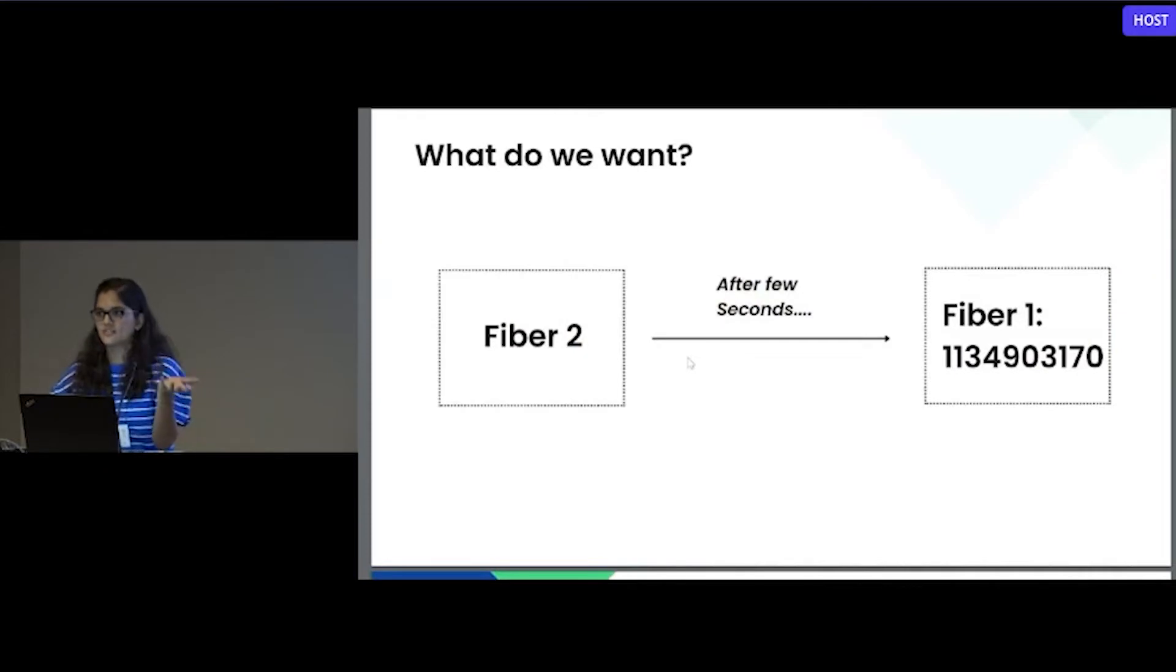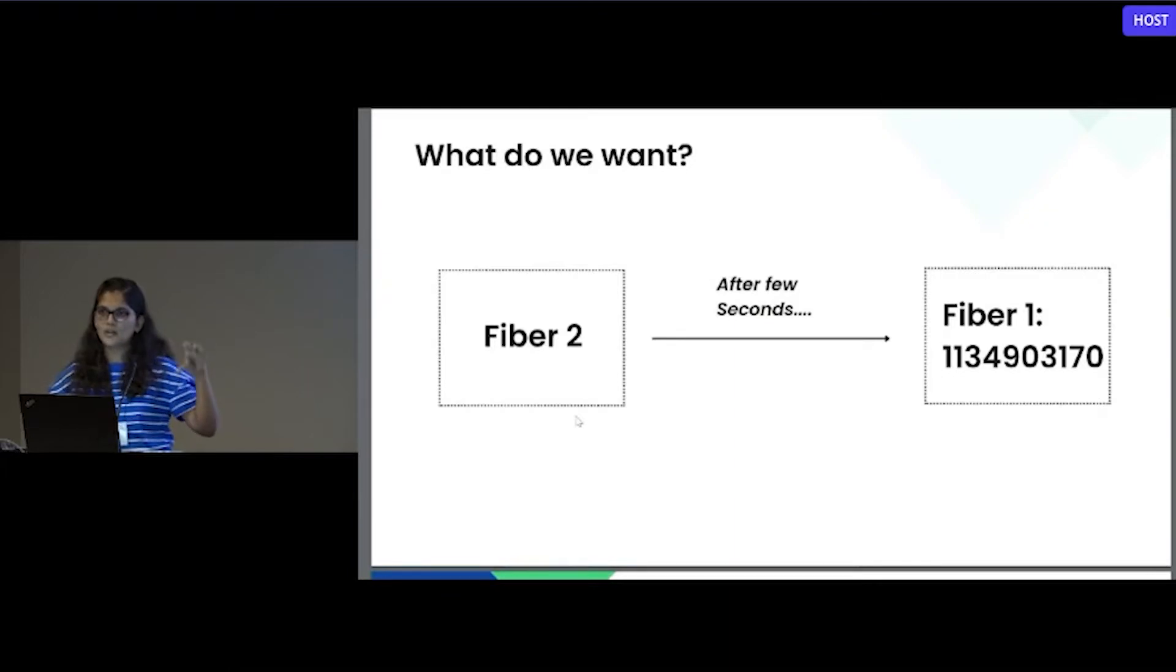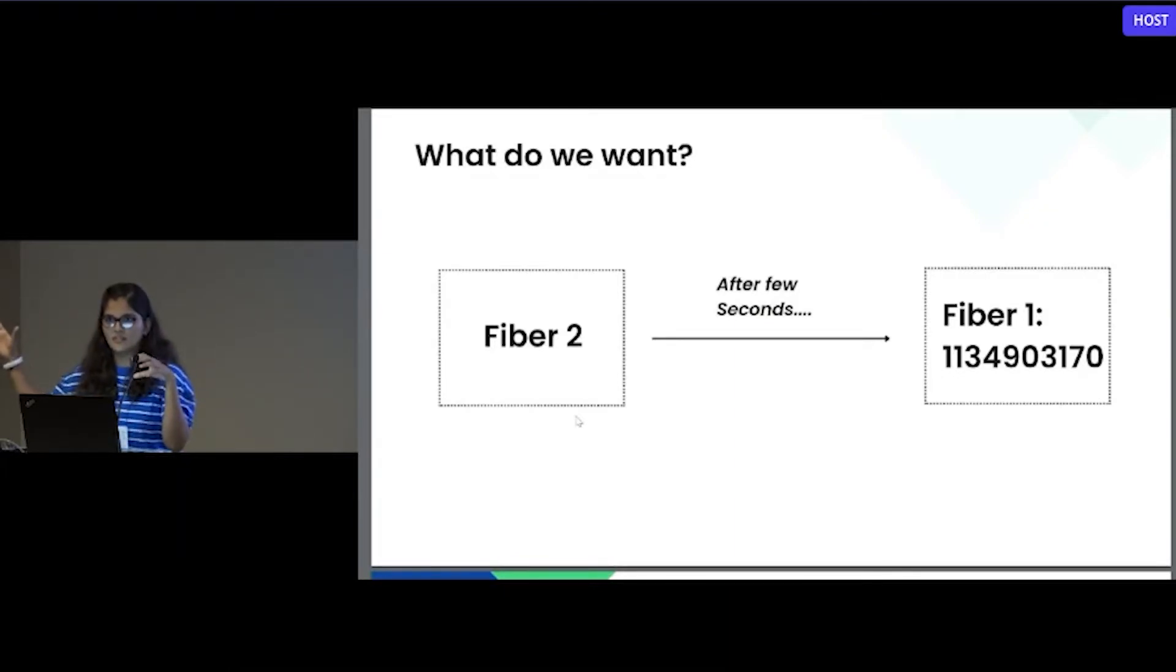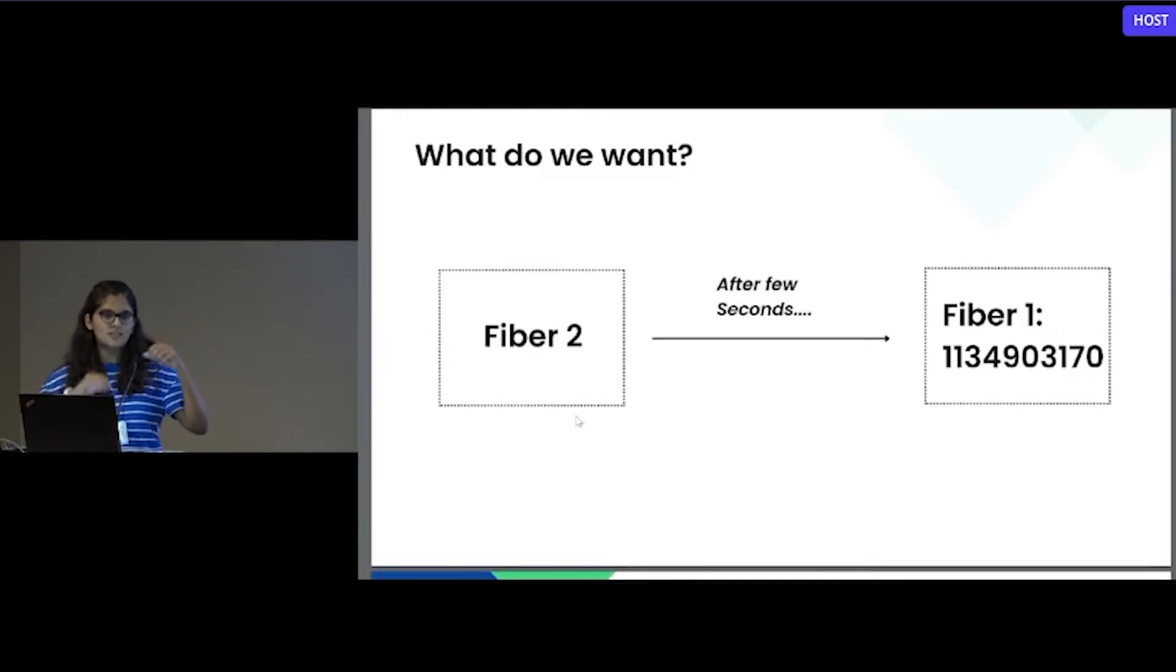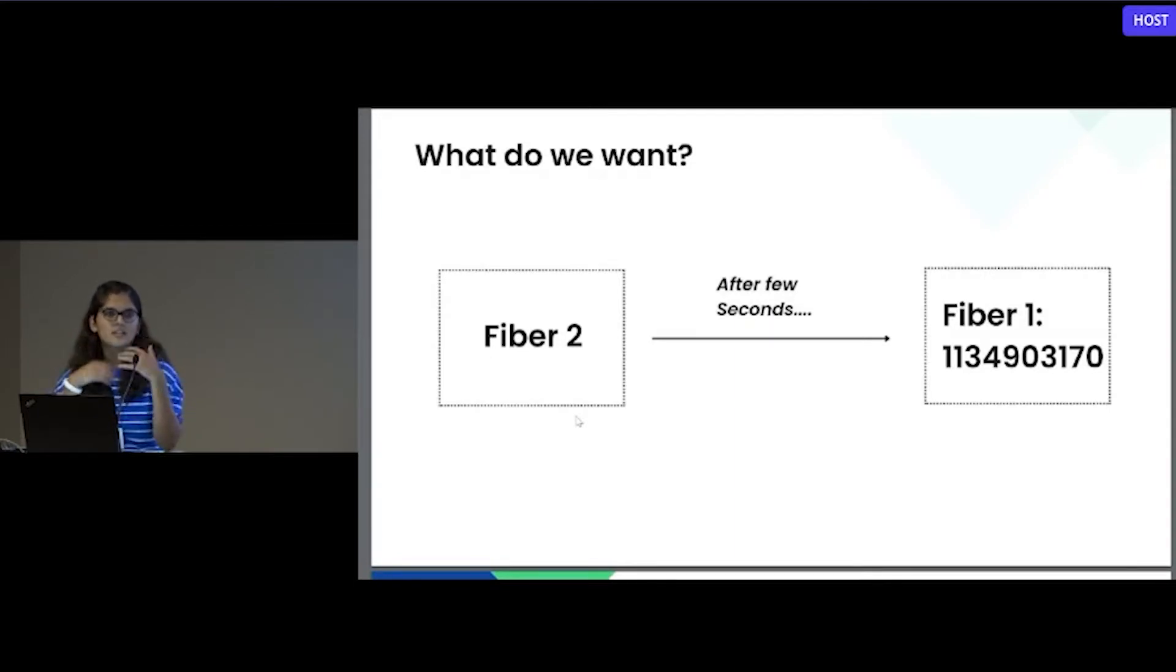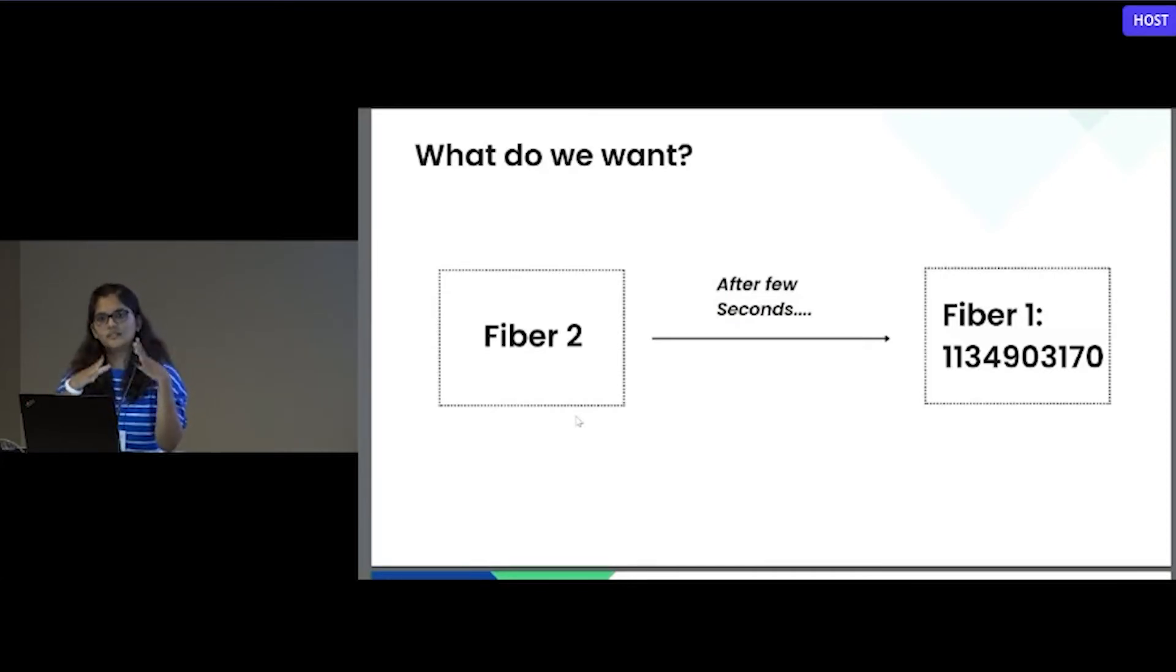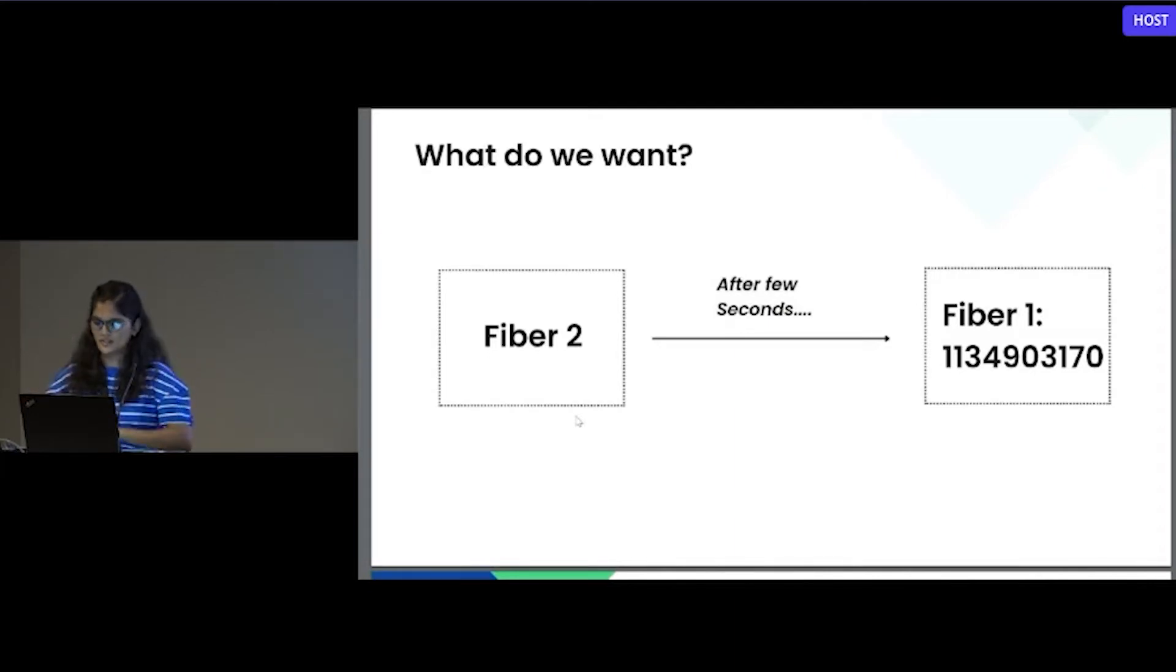So what exactly we wanted? We wanted fiber two to get printed first because there is computation going on in other fiber. In this example, it's a very simple print statement, but you can think of some crucial thing like listening on the socket or reading from the socket. At that time, it's very important that we are not waiting or not blocking the entire scheduler.